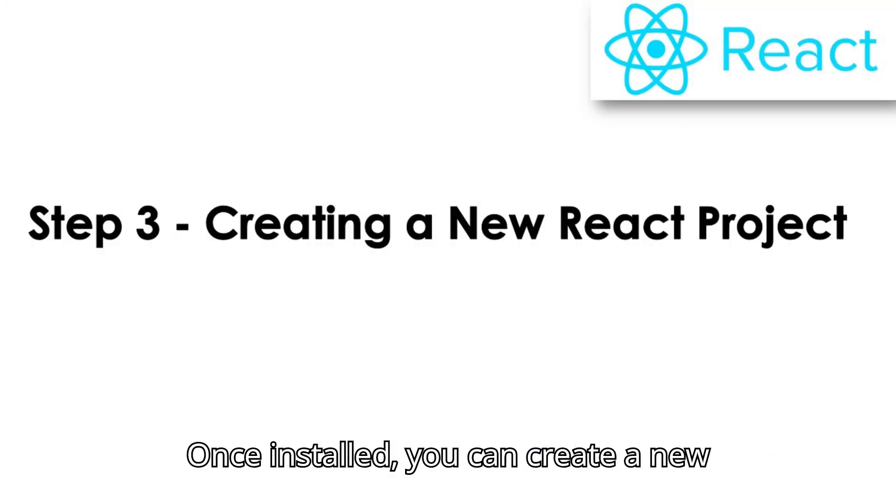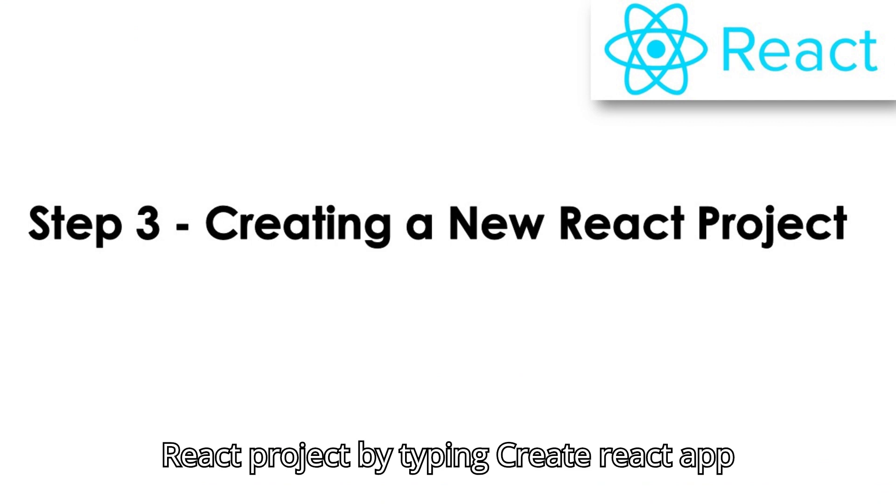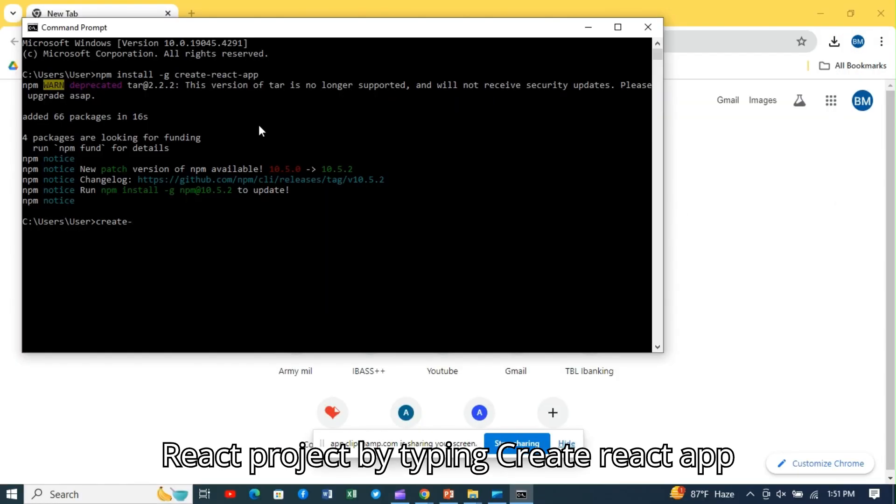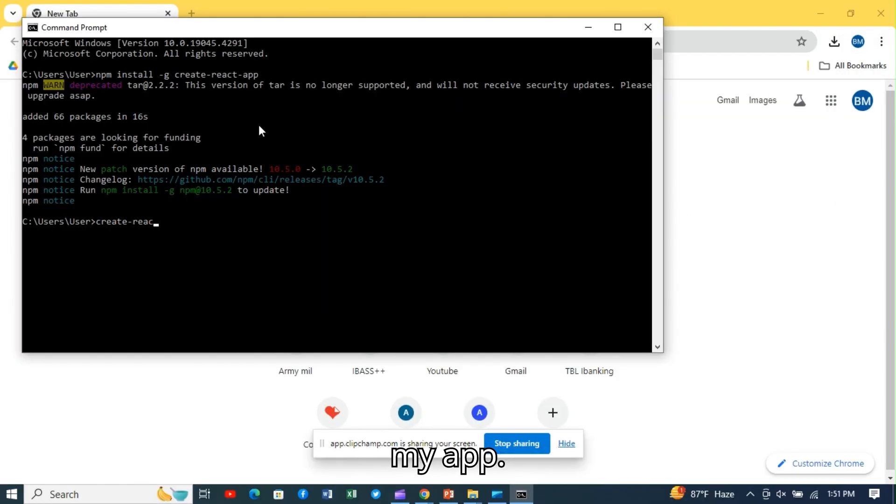Once installed, you can create a new React project by typing create-react-app my-app.